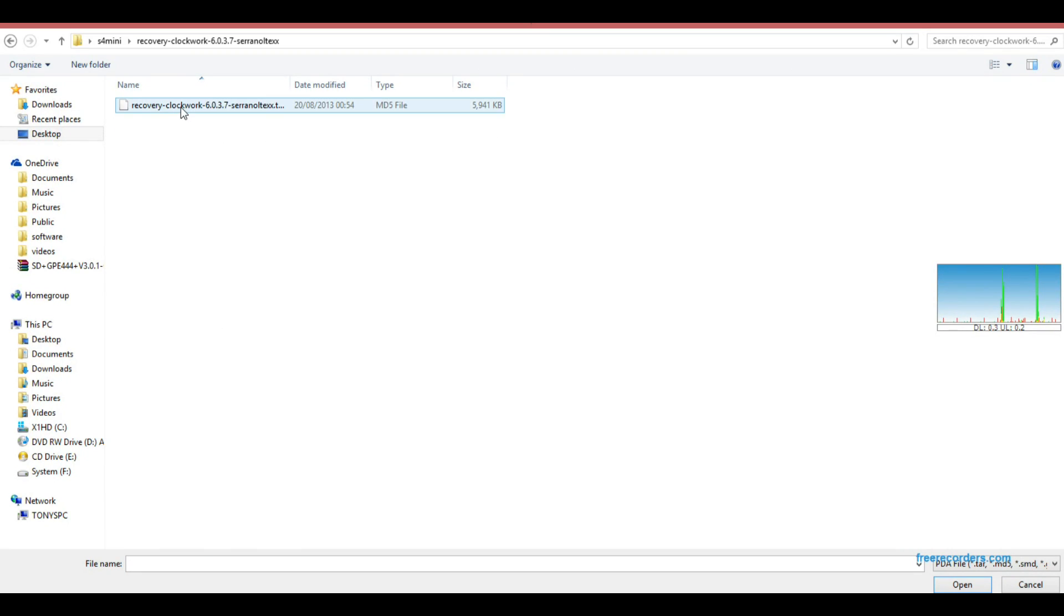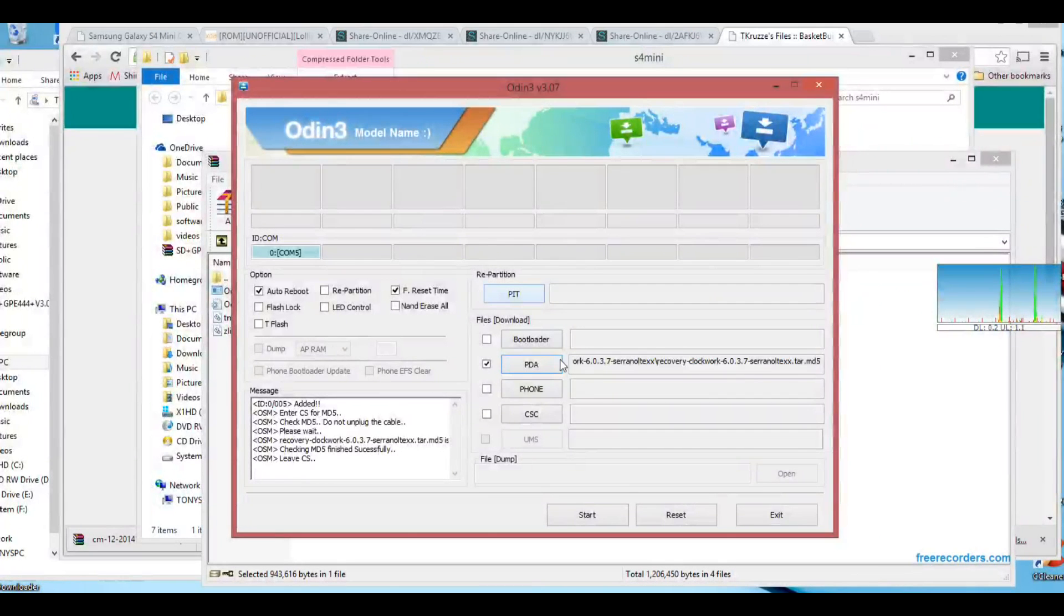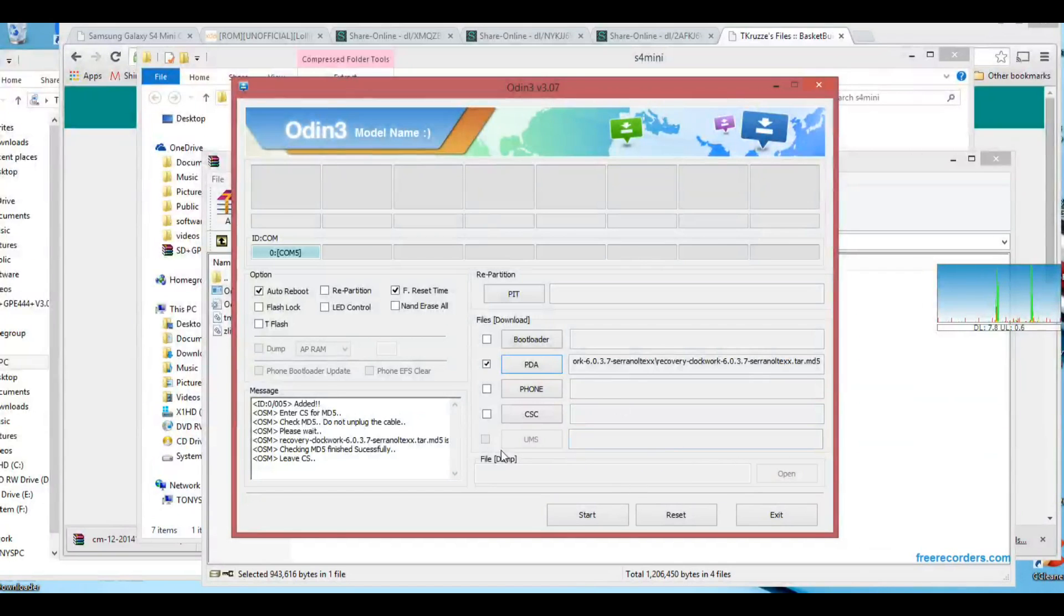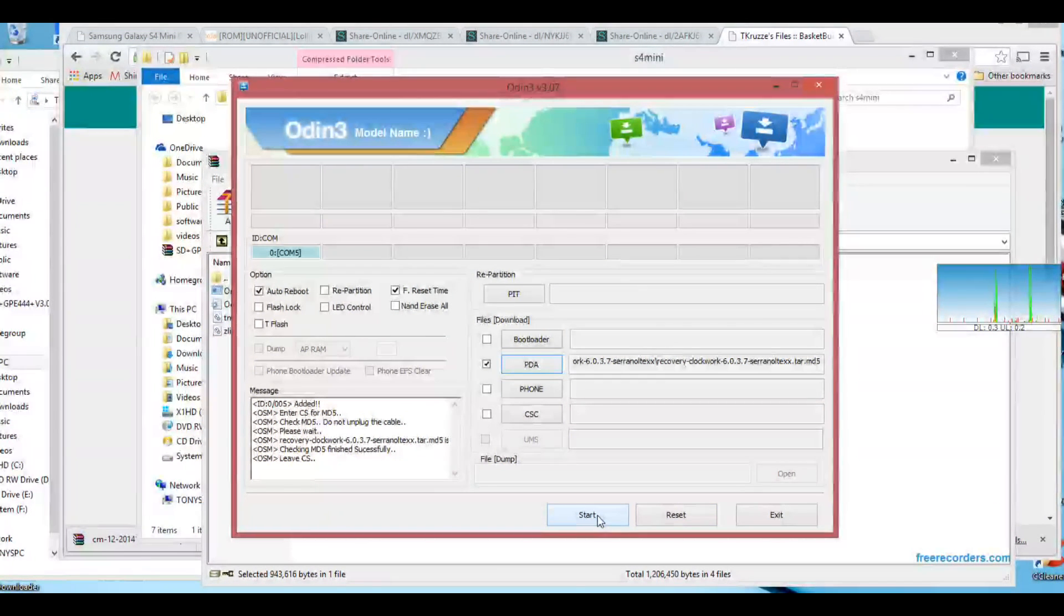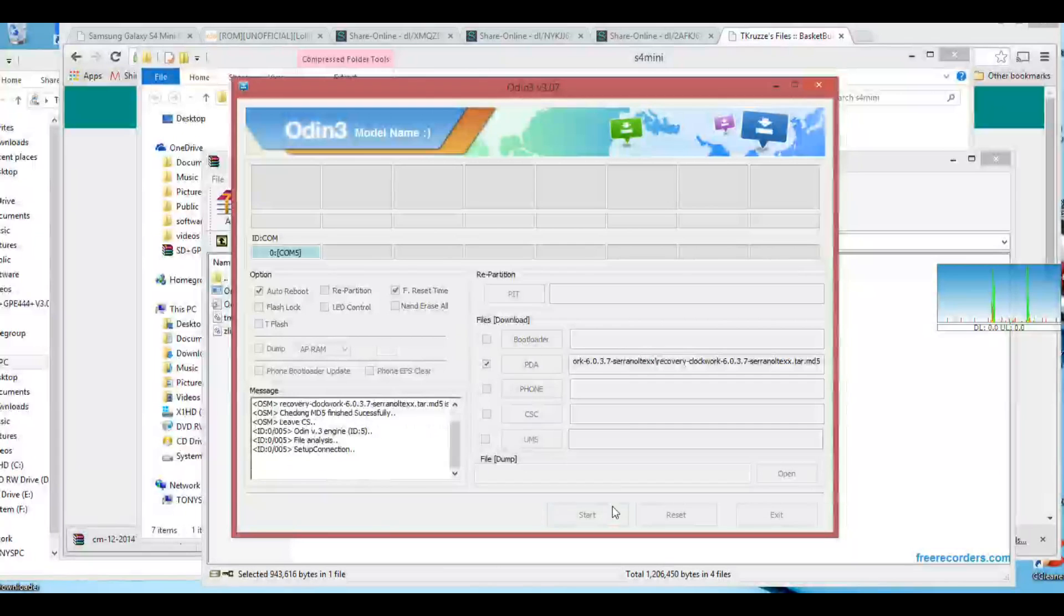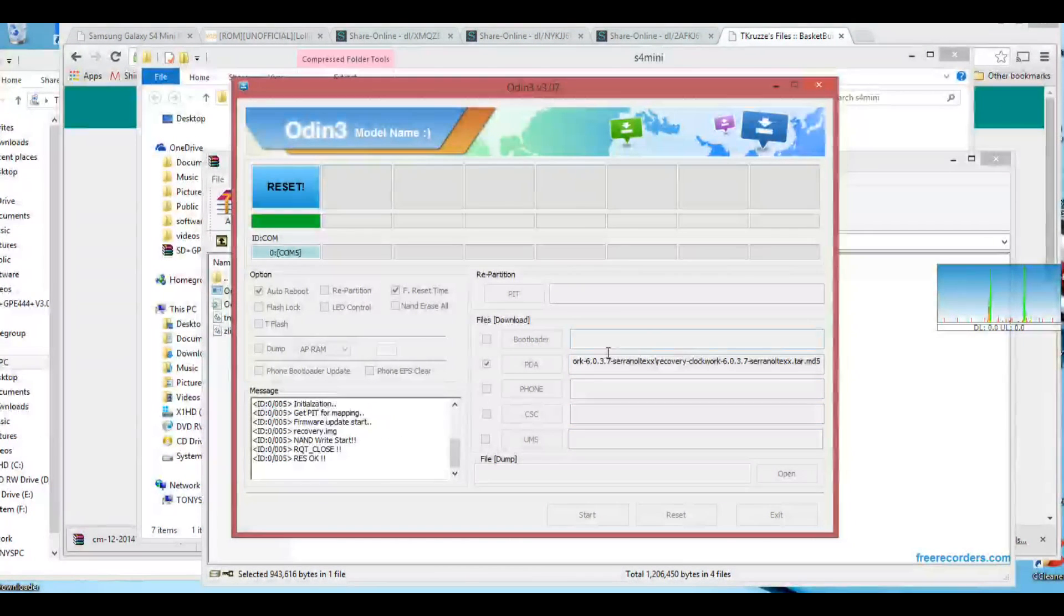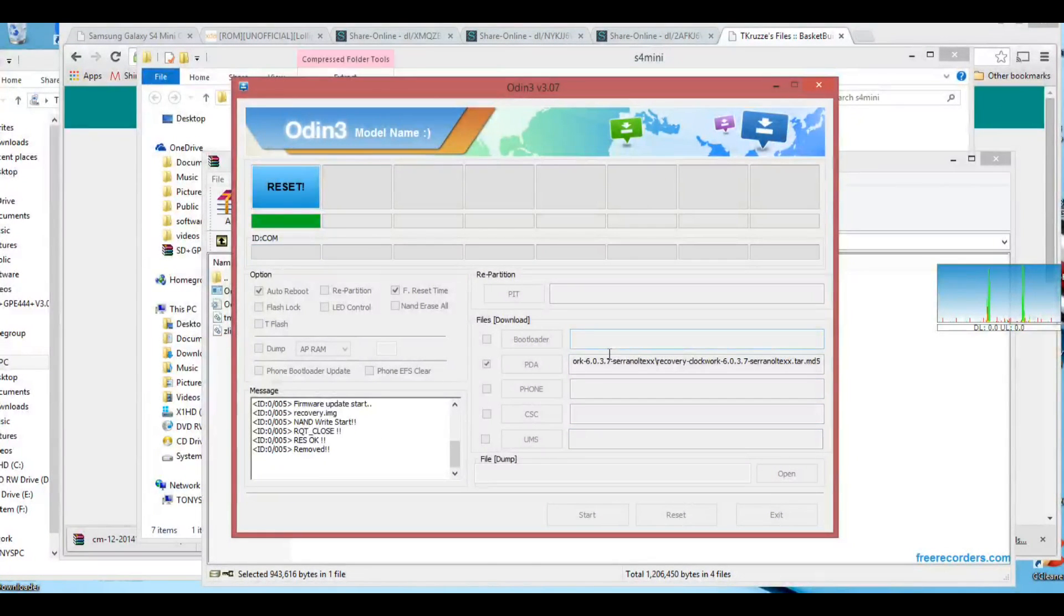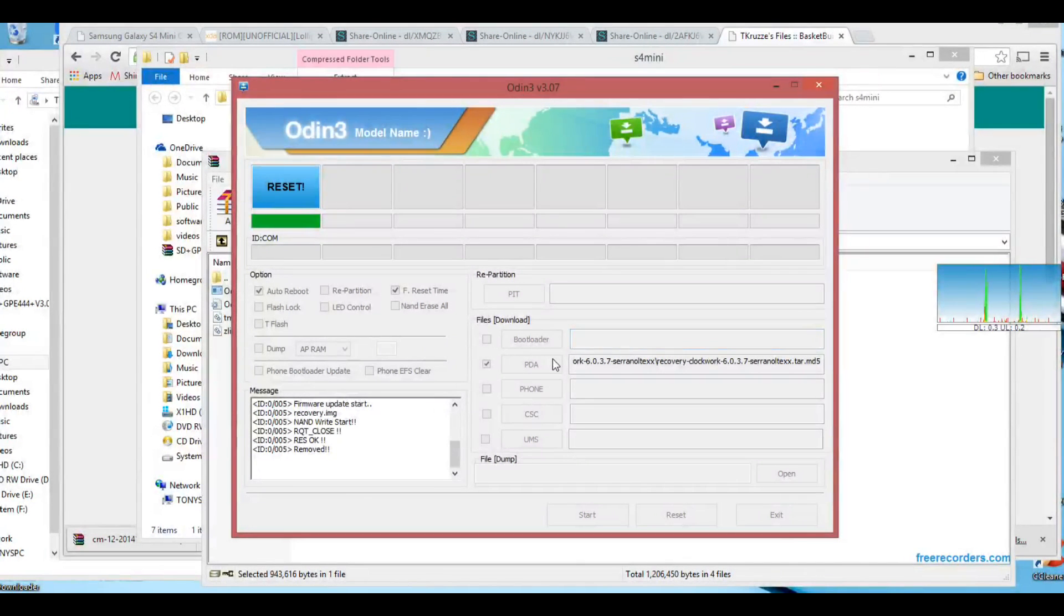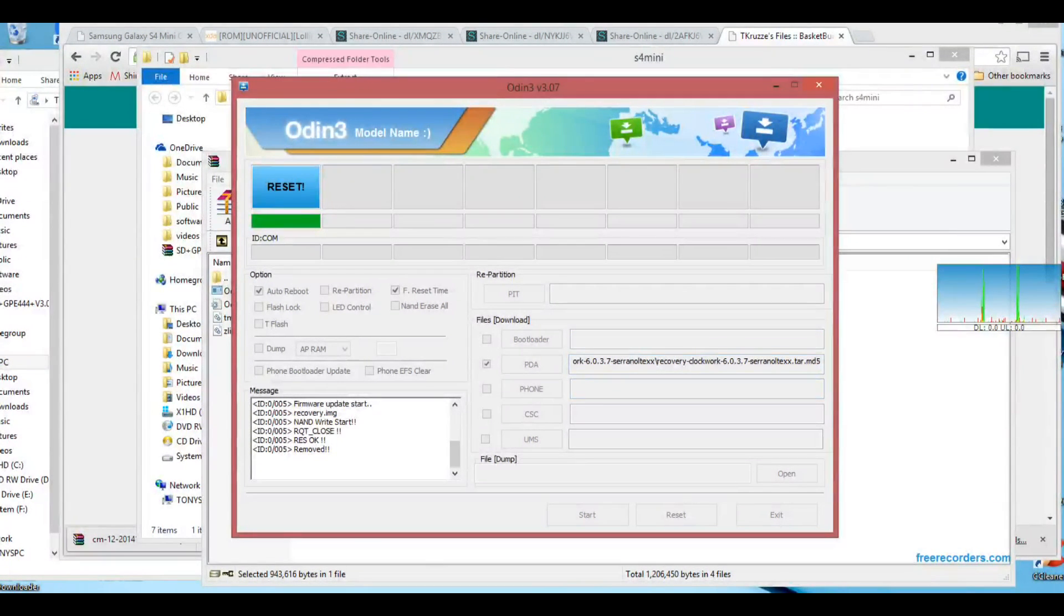And then click PDA on Odin and go to the custom recovery file, the TAR file which you need to have unzipped, and then just basically click start. And then that will install the custom recovery.